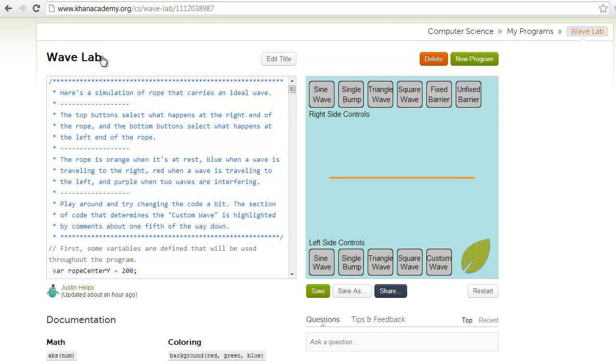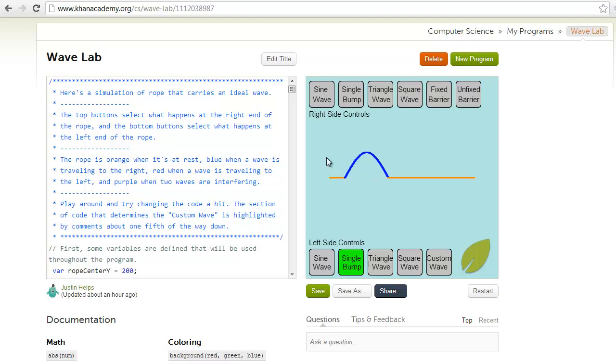So here's another simulation using the computer science environment provided by Khan Academy. This simulation simulates a rope that can carry a wave. These buttons here drive one end of the string up and down.